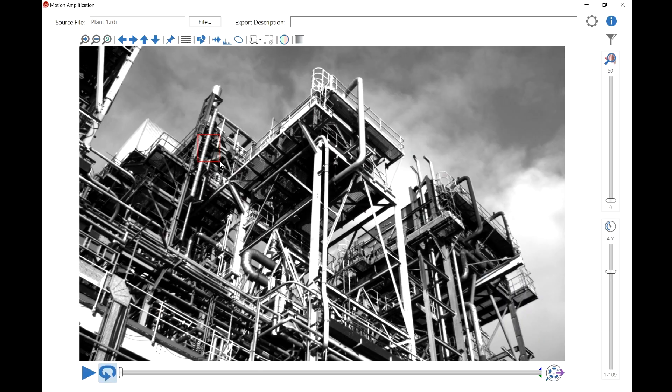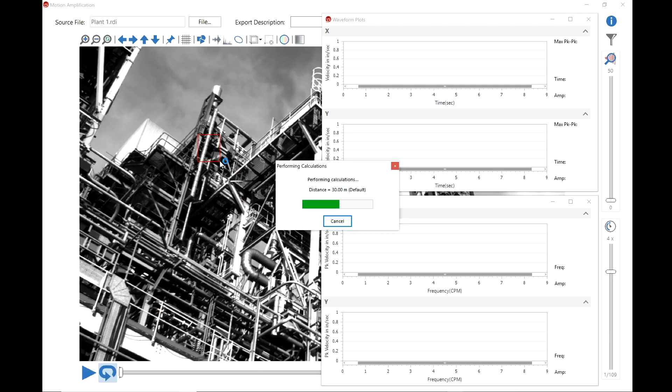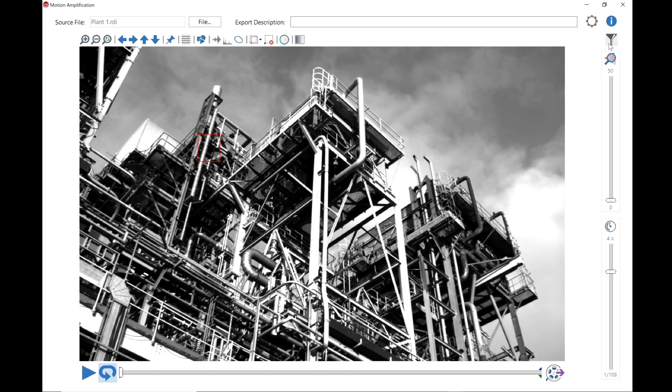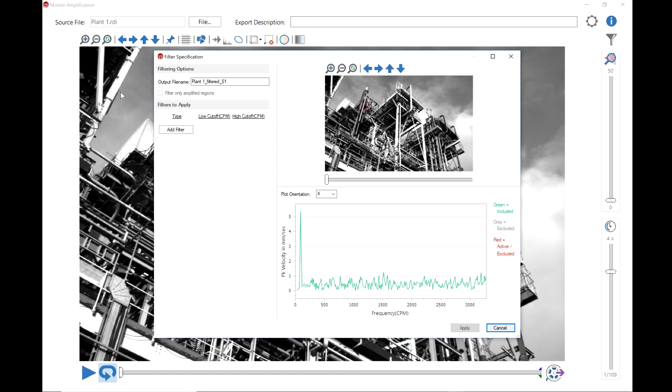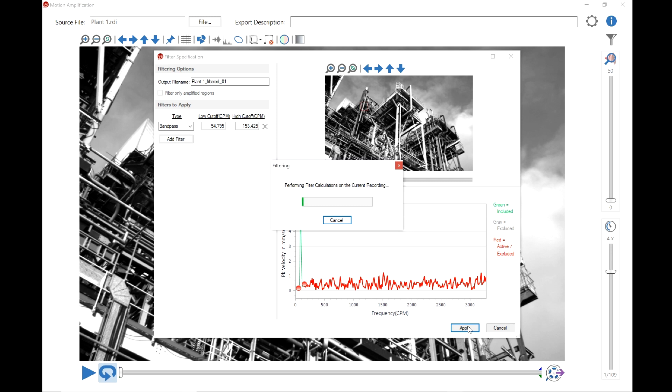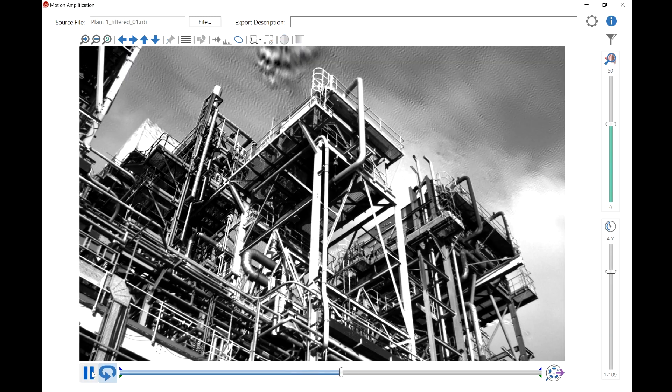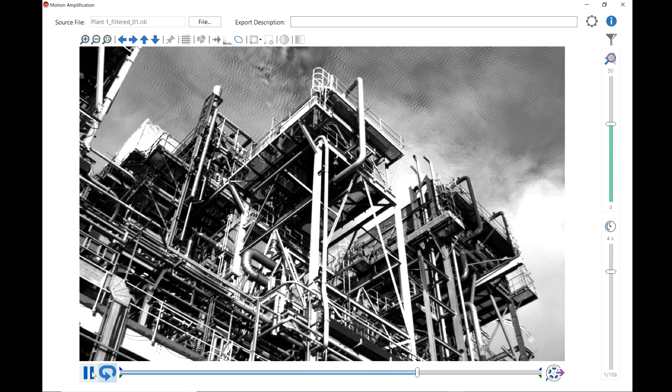Once you see the motion, you can measure the precise amount of motion at any point in the image as many times as you want. You can then filter on any measurement and see how that motion is affecting your entire asset.